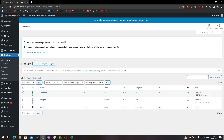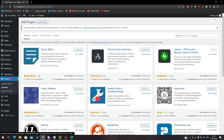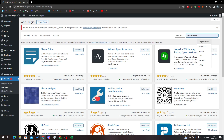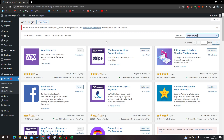After that, go to your Plugins, click on Add New, then go to the search bar and search for WooCommerce. Click enter and wait a little bit for the results to load.